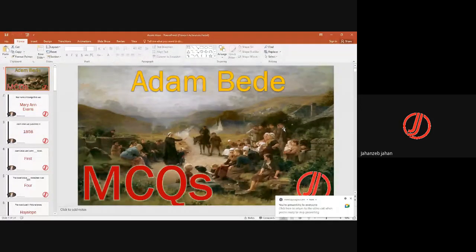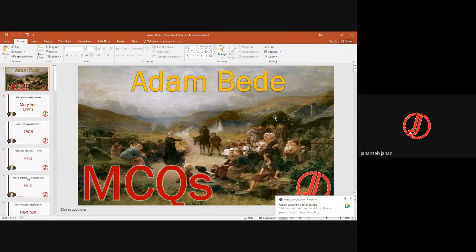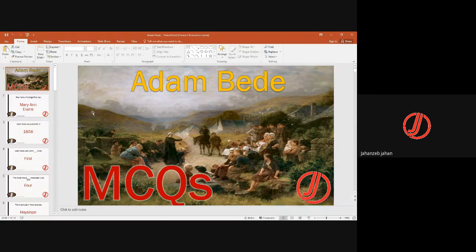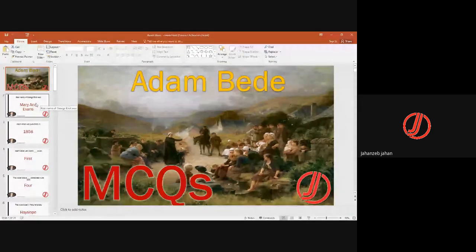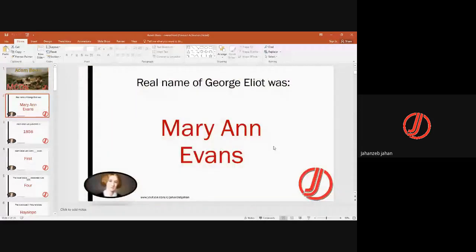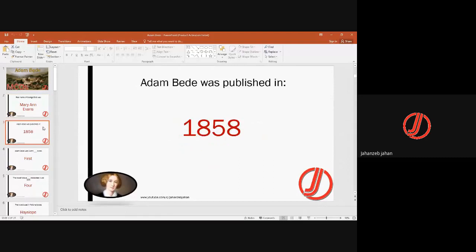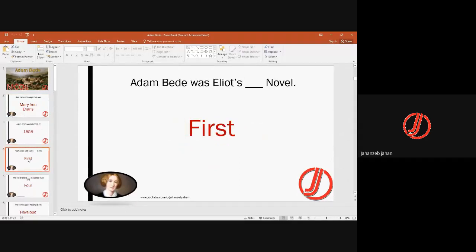Today we are talking about MCQs on Adam Bede, the first novel by George Eliot. George Eliot writes about a particular setting where she spent much of her life, and she is known for psychological realism, which she displays through her novels by dealing with psychoanalysis of her characters along with a realistic environment. The real name of George Eliot was Mary Ann Evans. Adam Bede was published in 1858 and is George Eliot's first novel.